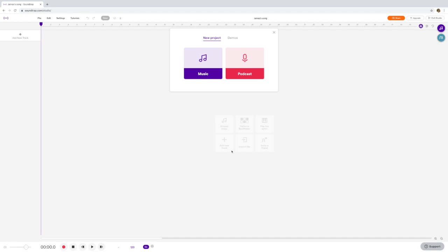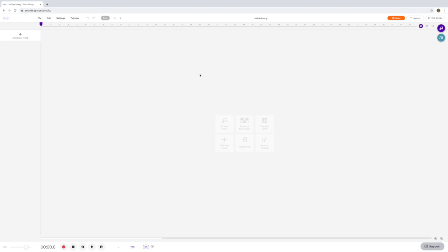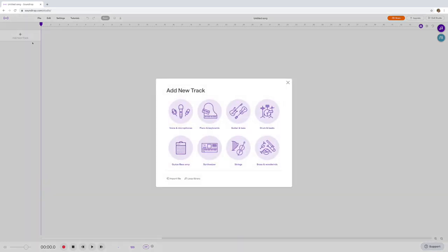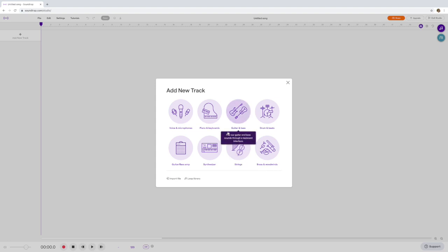We are going to create a chord track today using Soundtrap. When you enter the studio you need to select Music first of all. Once you've selected Music, this window will open and we can go and select a new track — we're going to add a track just like we do in Cubase, or GarageBand, or even Sibelius when we add a new instrument. We're going to think about what instrument we want to use to play our chords.